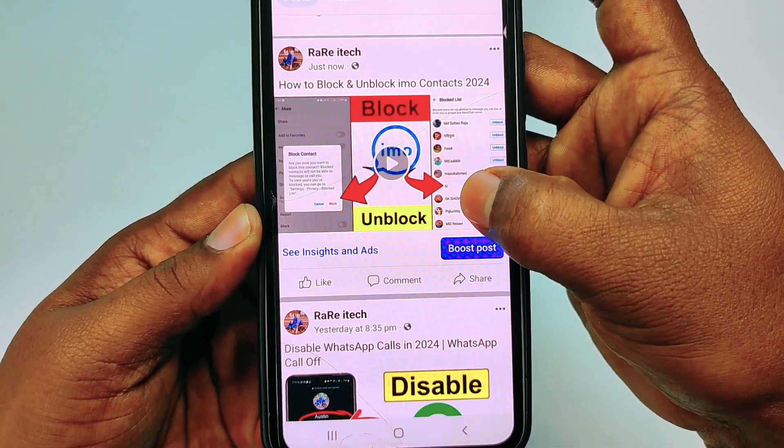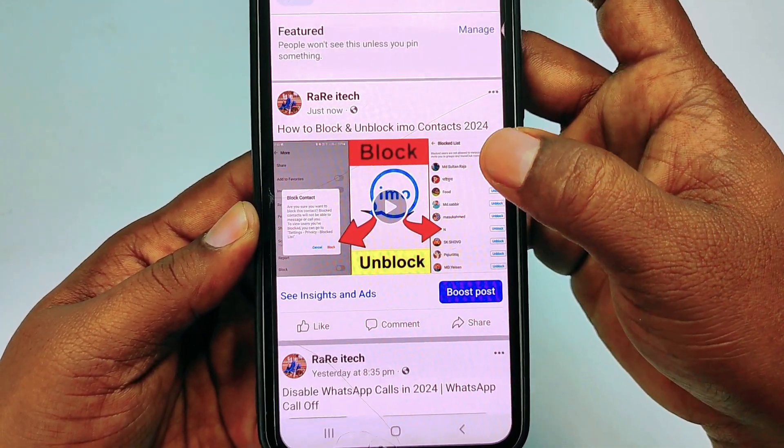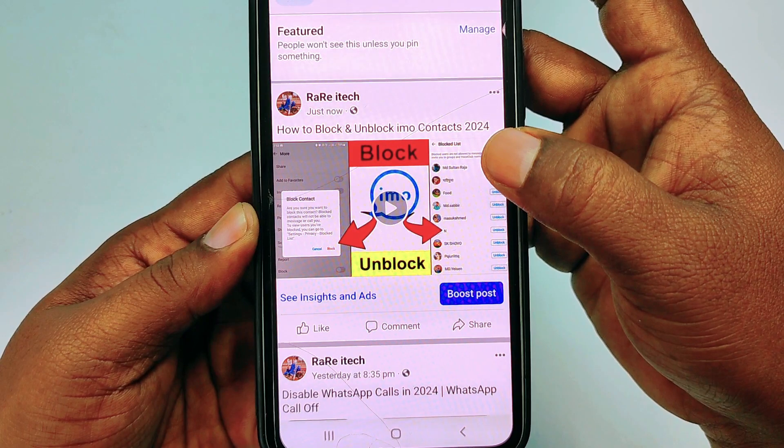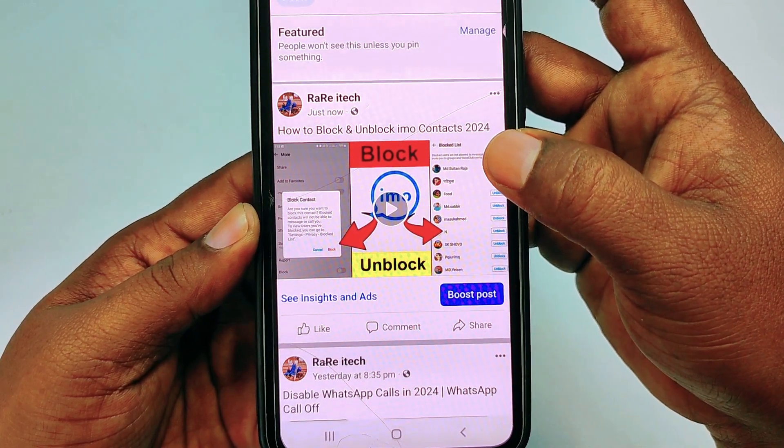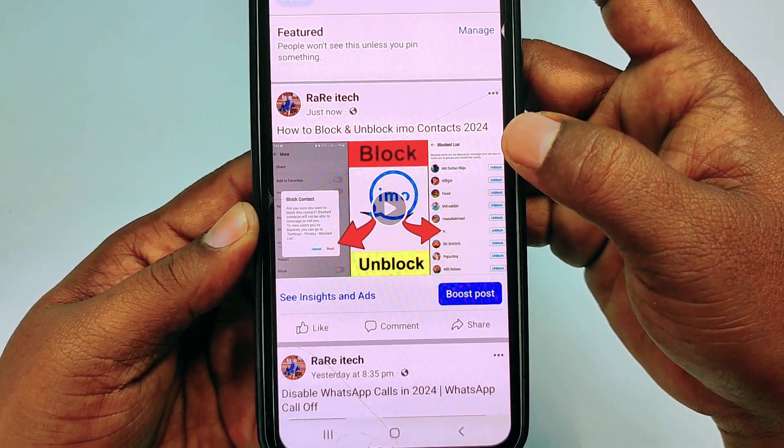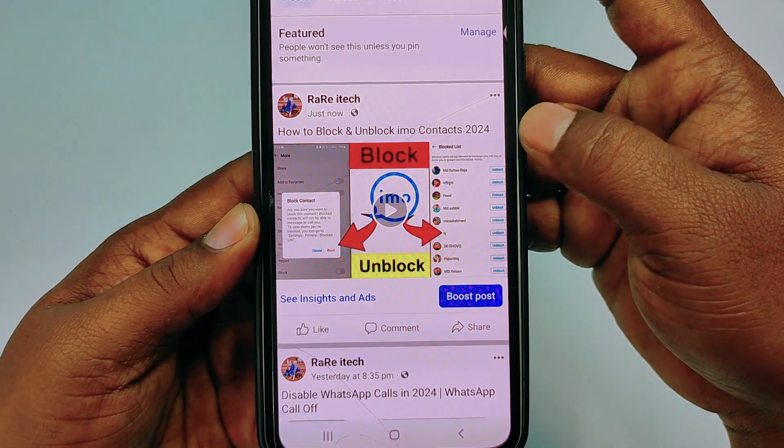So by this easiest process you can upload your videos to your Facebook page. Thank you so much for watching this video.